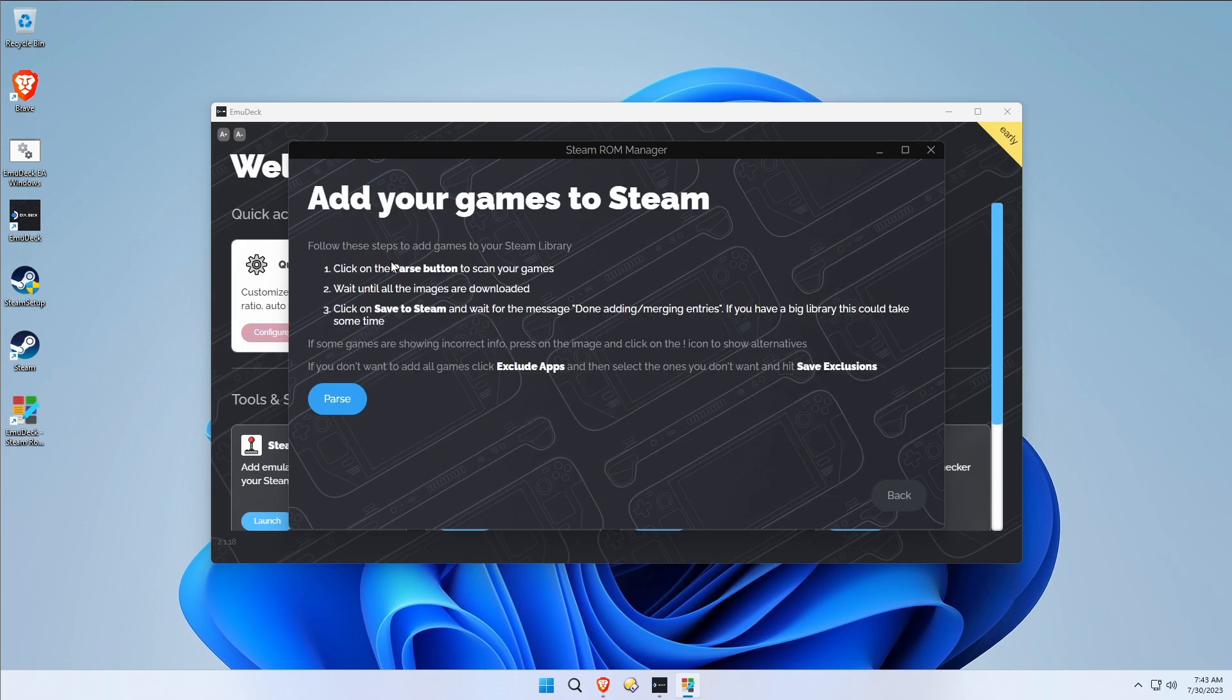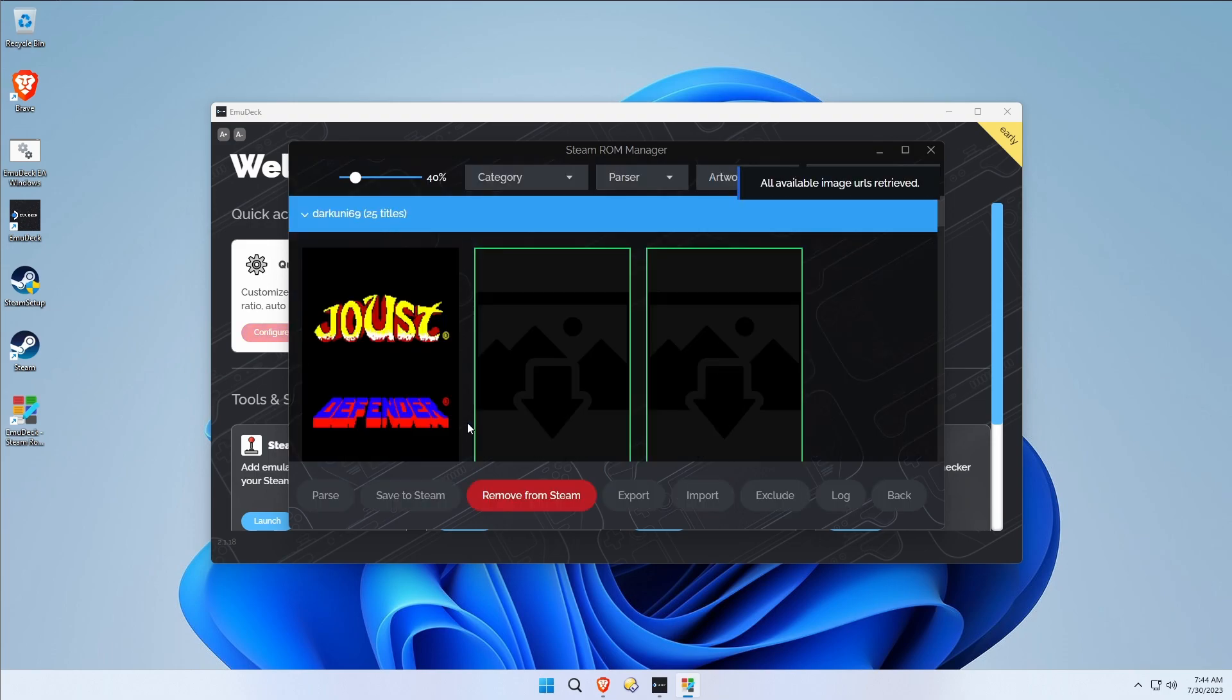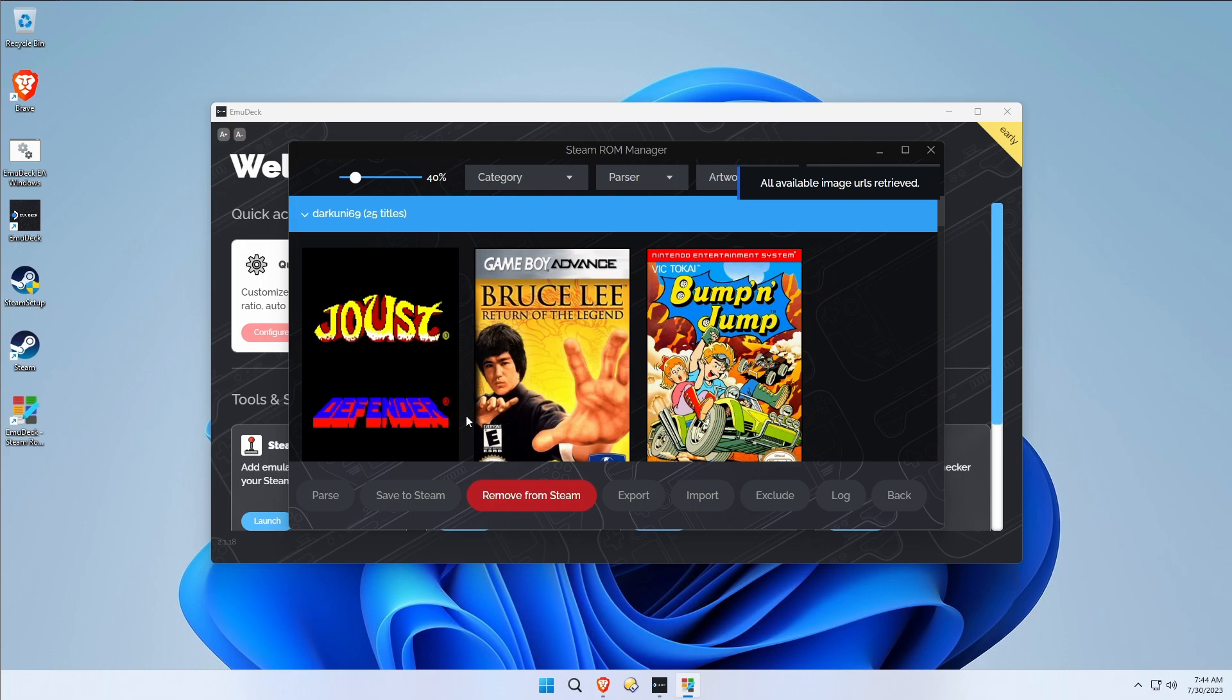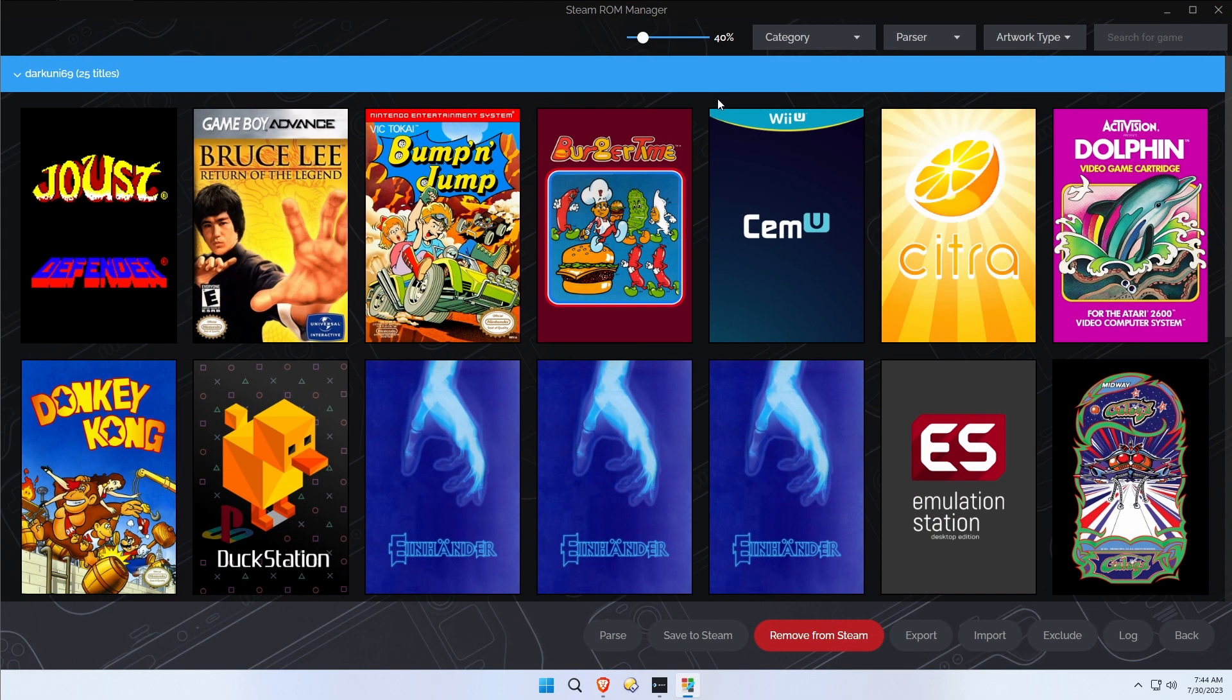It's going to basically scan everything. Now if you've got like 17,000 games this is going to take a while, so be patient. Fortunately we don't have very many and that's by design. We hit parse and let me open this window up, which is nice because we can do that.